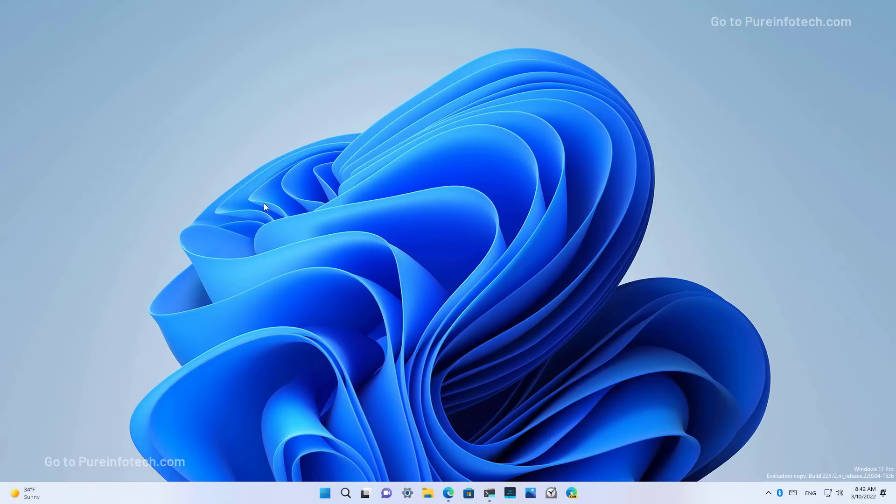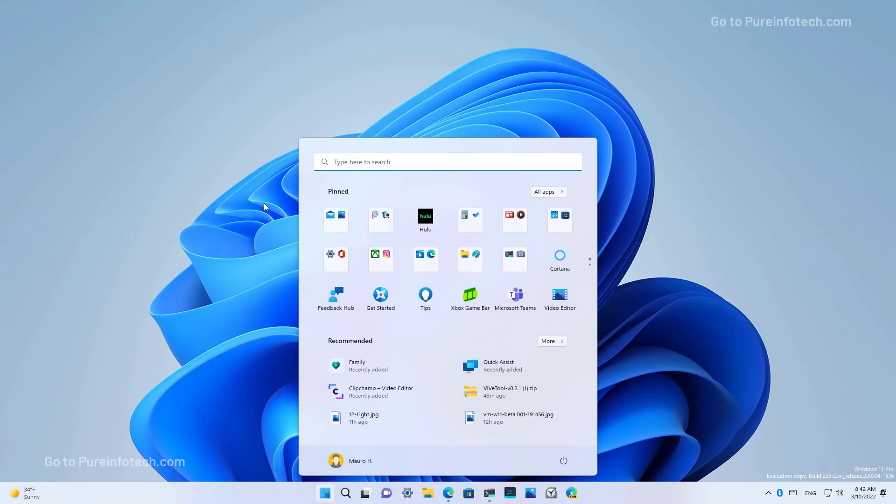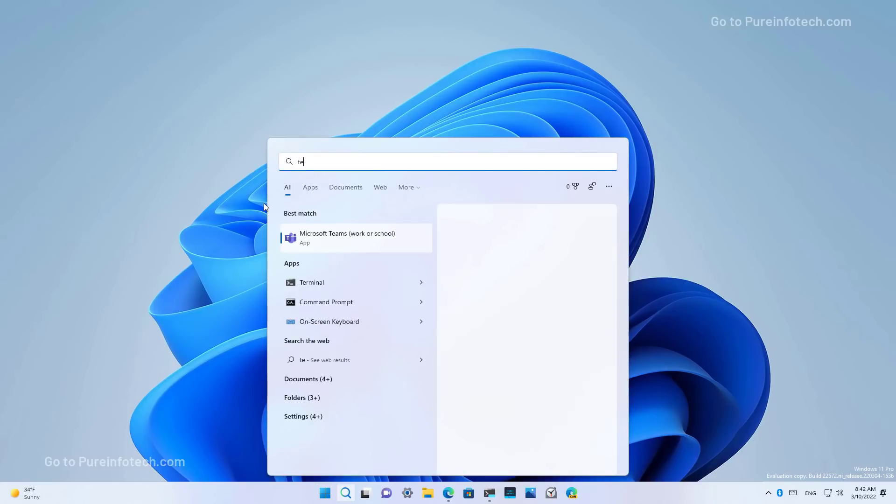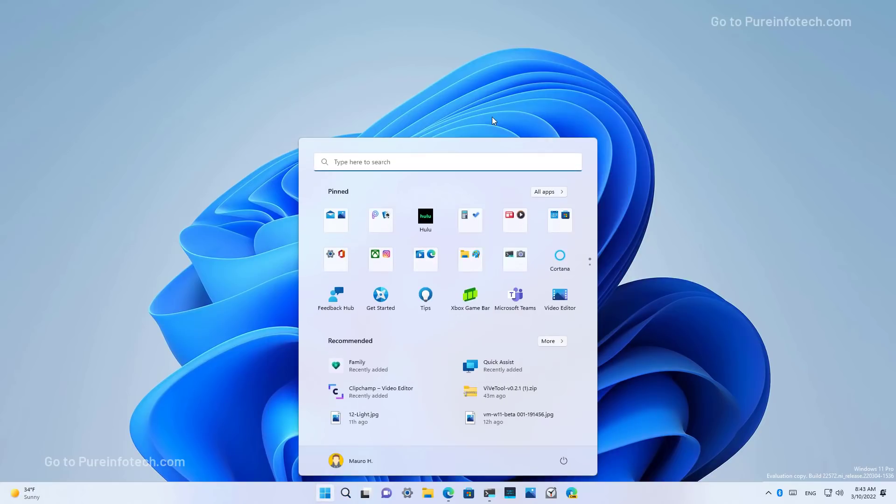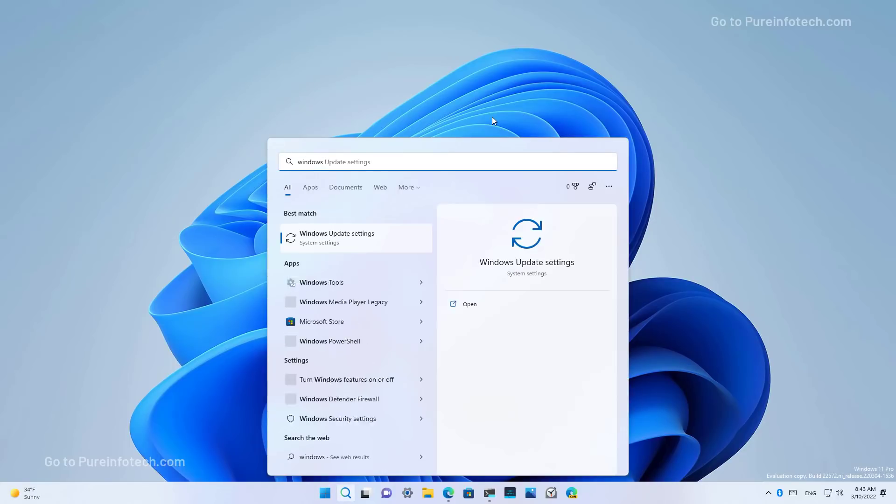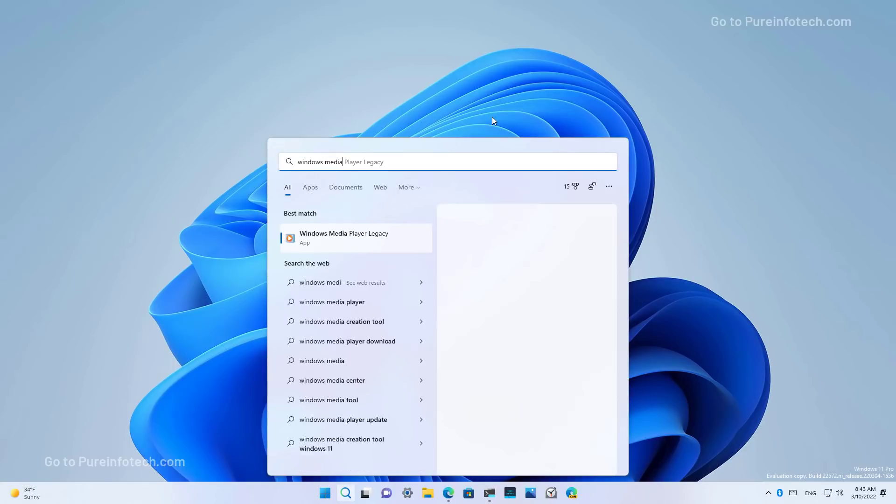In the start menu, there are not a lot of new changes, but the Windows terminal now has been renamed to just Terminal, as you can see it right here. Also, the legacy Windows media player now is referred to as Windows media player legacy.